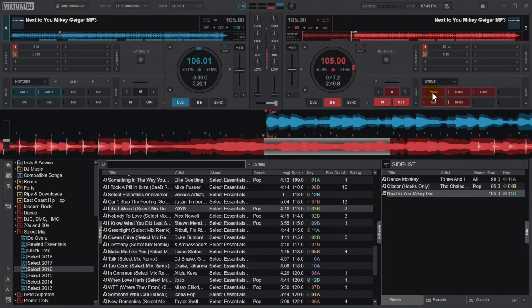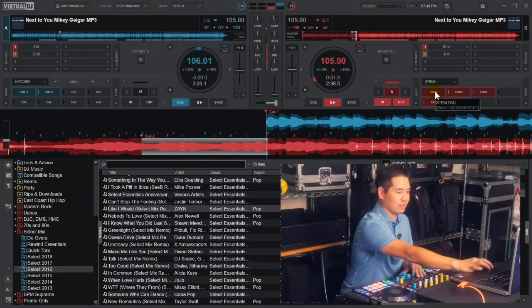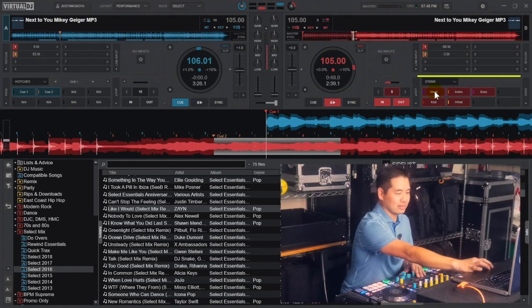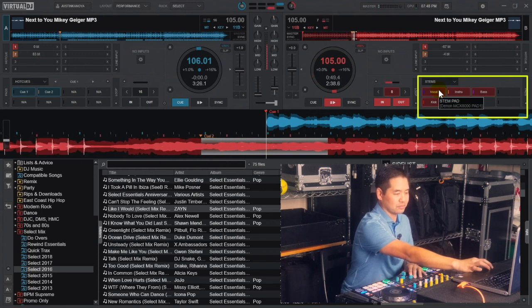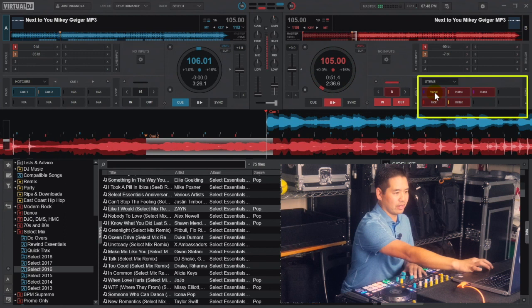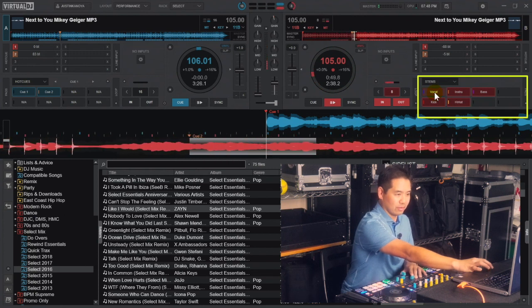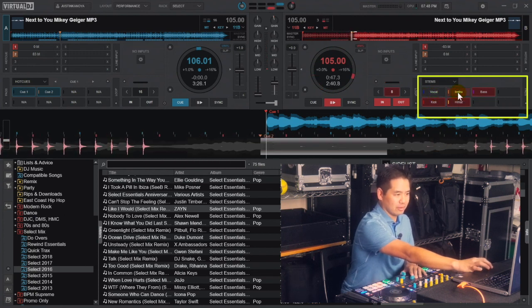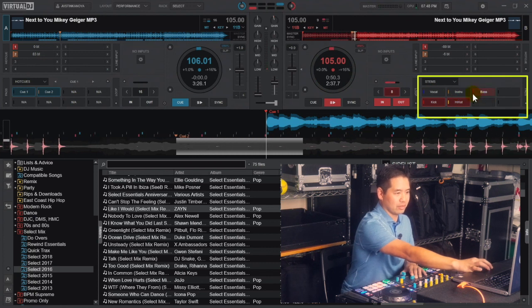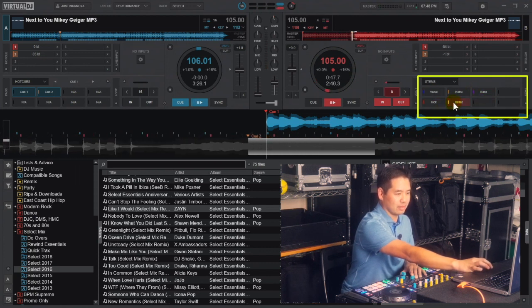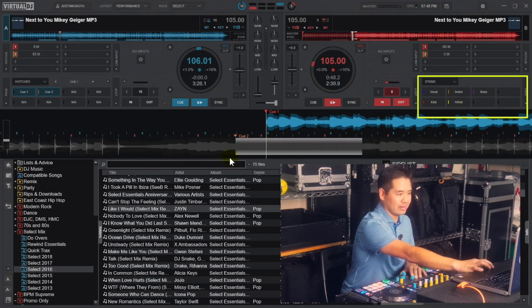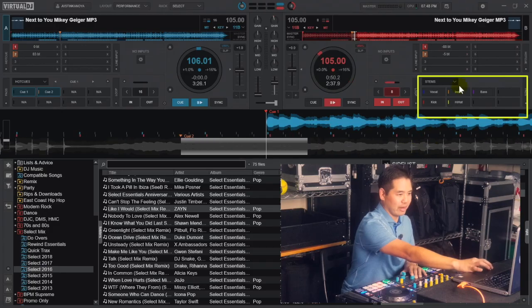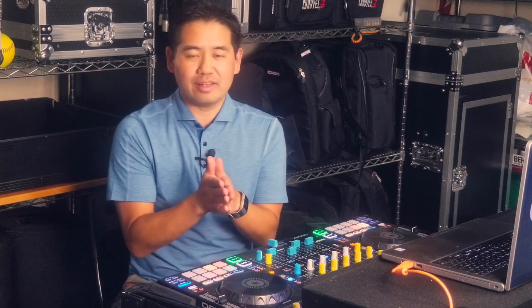Now what we see are these five new pads that we can now use to control the different functionality of the stems. If I click right here on vocal, we've now killed the vocal. The instrumental is gone. We'll unselect those and now we can see from the waveform right here that there's nothing — it's all grayed out. That's how we put the stems in pad mode and control it by clicking on those individual areas.